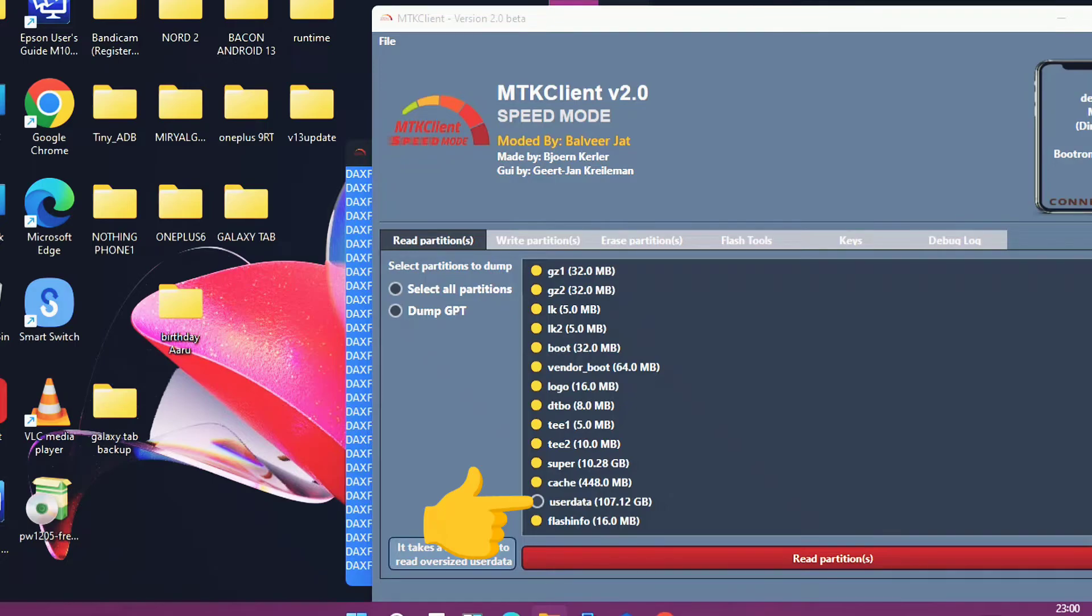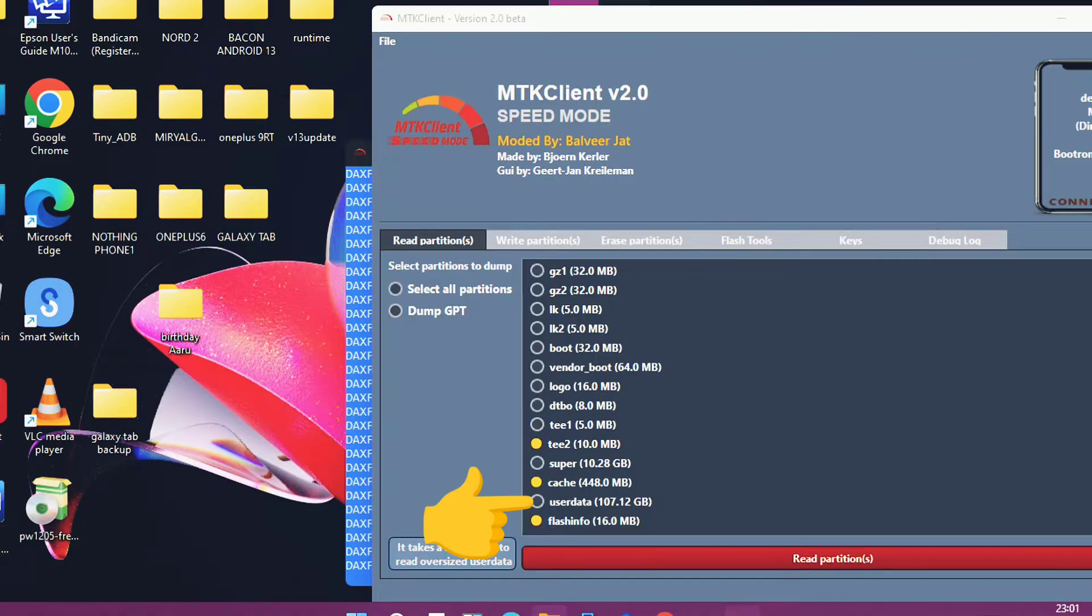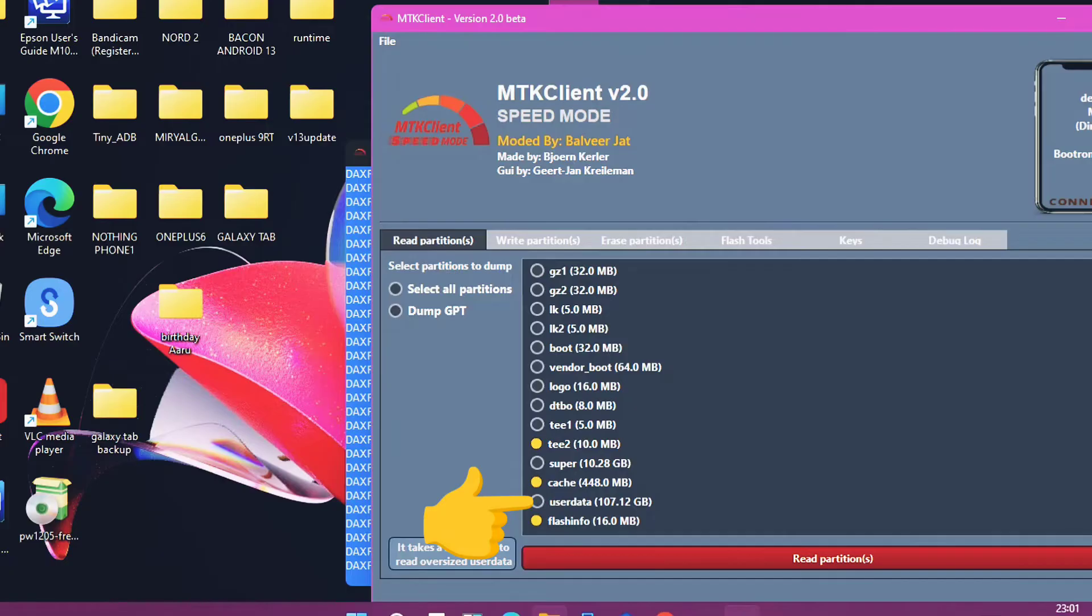Because this is a big partition size. If you choose it, this file will be above 25 to 30 GB. But still if you want the backup of this, you can take it.